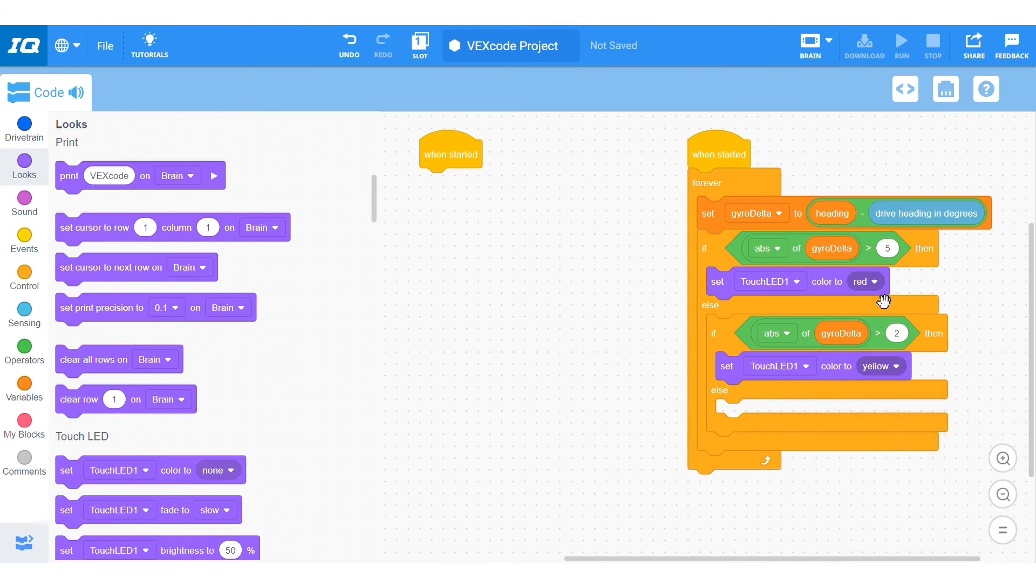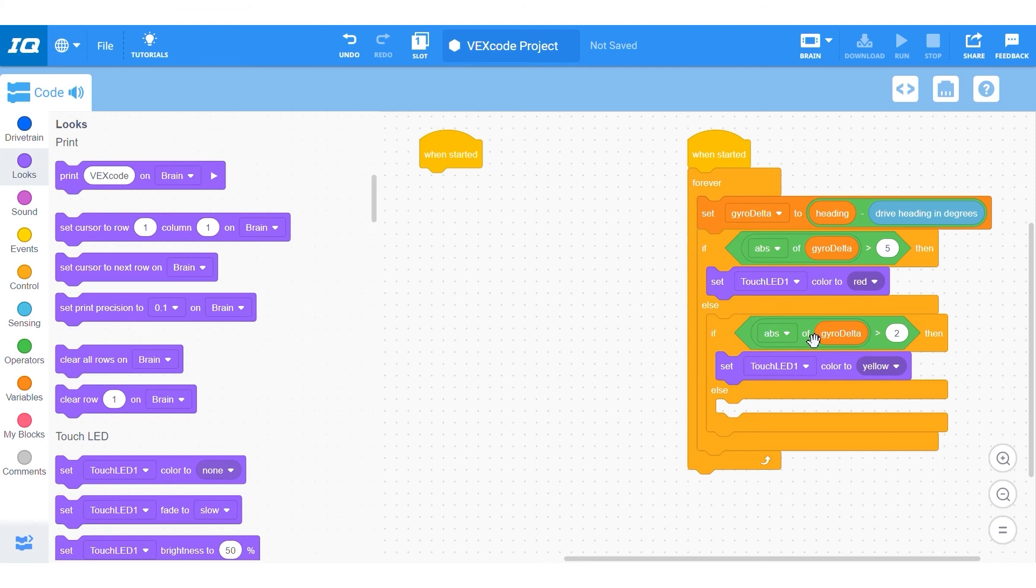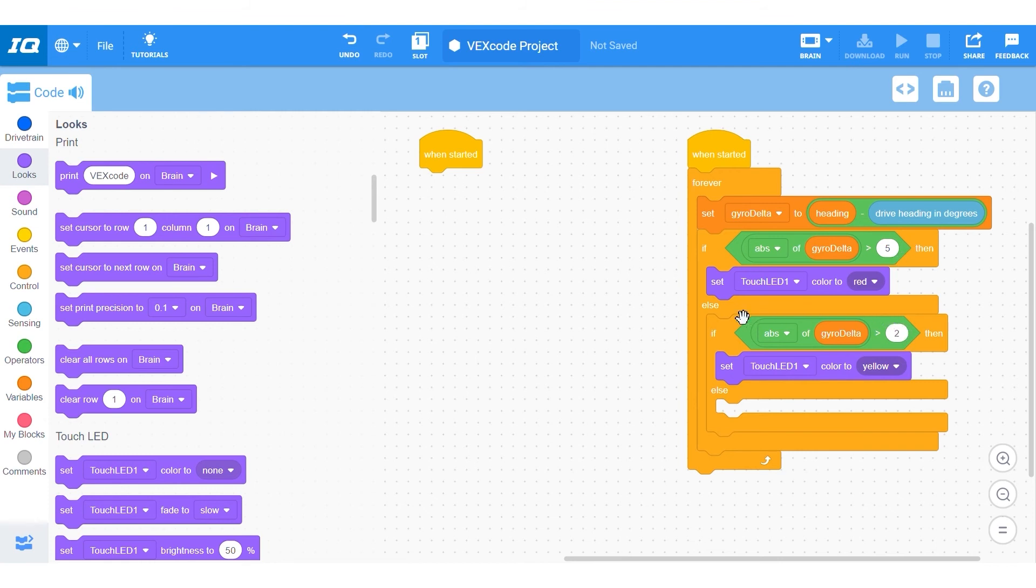The reason that you do the largest one, red, first is so that it will catch anything that should be in red, and yellow would only get what it has to be in yellow, as there is an overlap in the greater than 2 and greater than 5 that you need to account for. If you were to reverse the order, it would never turn red because in else-if, if it is caught inside of the first if, it won't even check the other statements even if they are true.